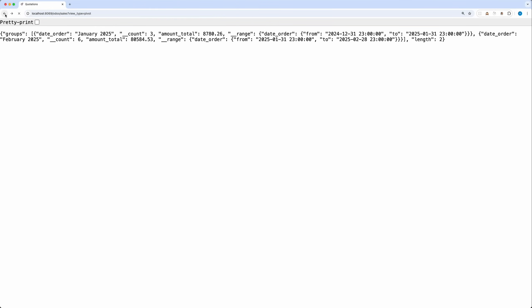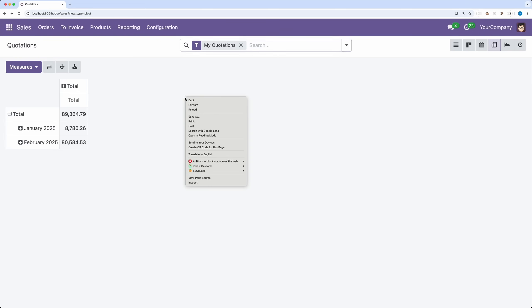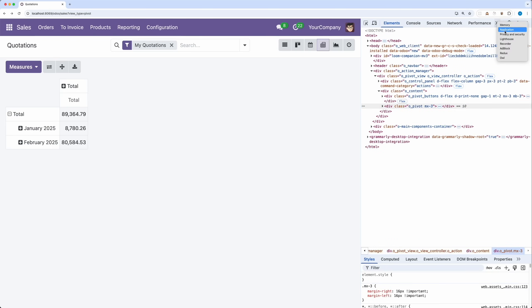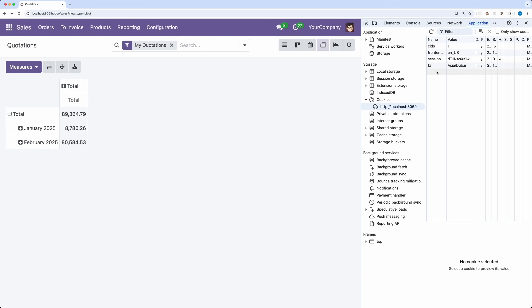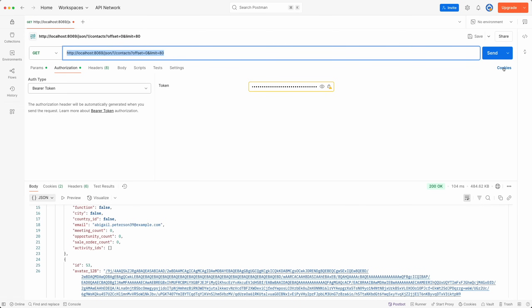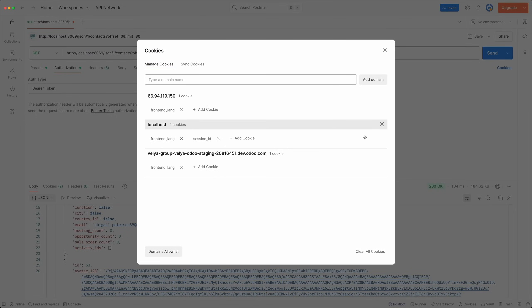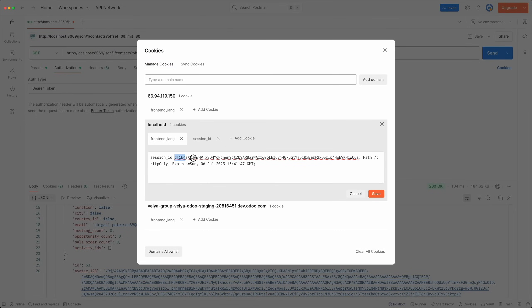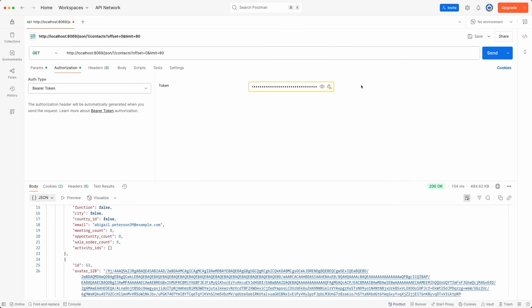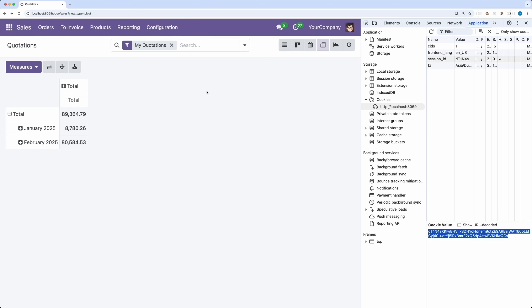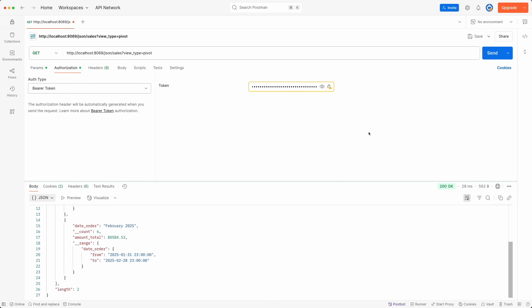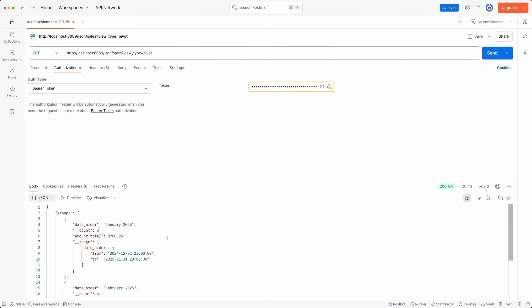So in this session, I'll just manually set the session ID in Postman by simply copying the session ID in the browser cookies. Copy the session ID, go back to Postman, click cookies, select the session ID, paste it, and click save. Then instead of this, copy the URL in the browser, change Odoo to JSON, click submit, and there you go. We have achieved the same result.